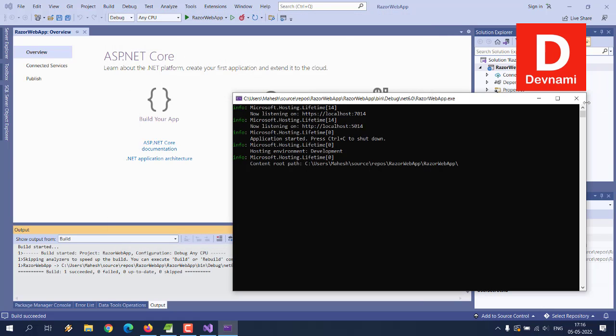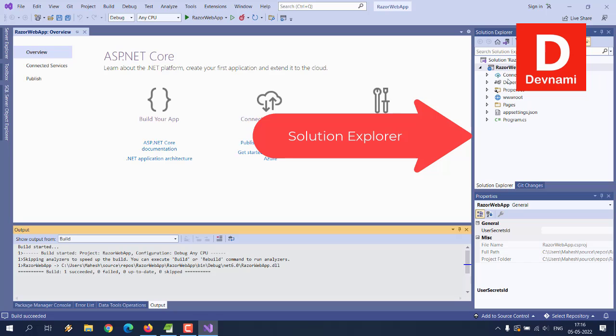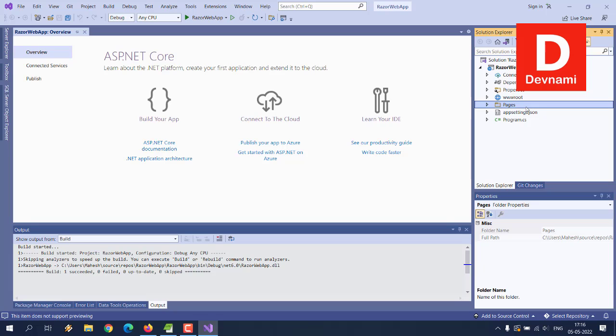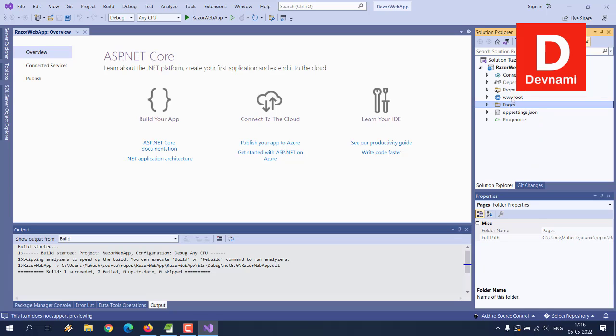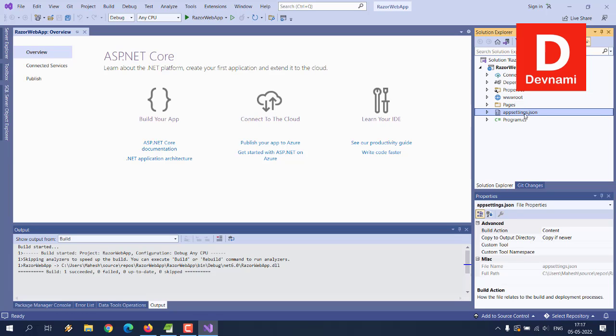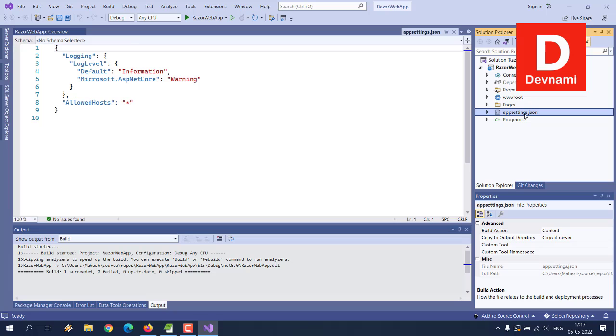If we close this and come back to our Solution Explorer, here you can see your folders where first is Pages folder. Inside that you will find .cshtml, basically HTML markup with C# code. There are files like Privacy, Index, and then there is also wwwroot folder. Everything that you want access like your static assets and JavaScript, CSS, images should be located here.